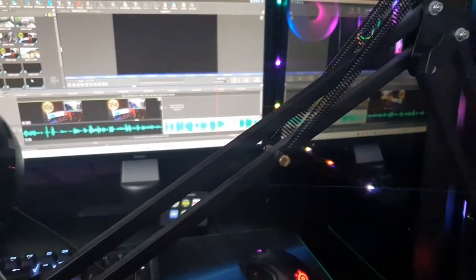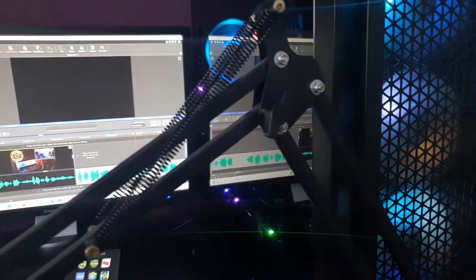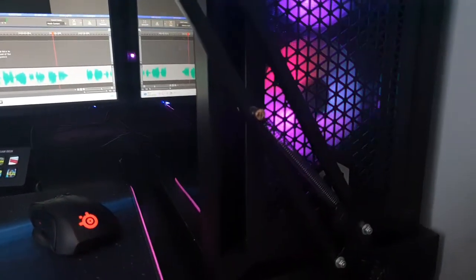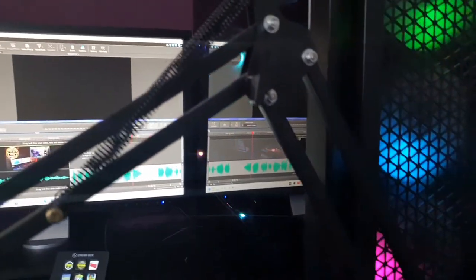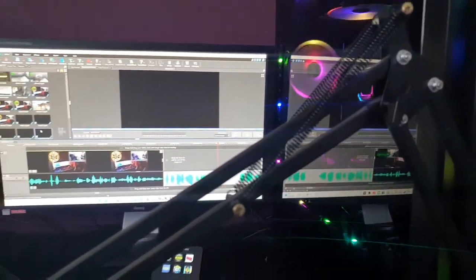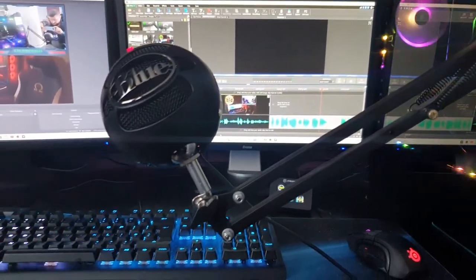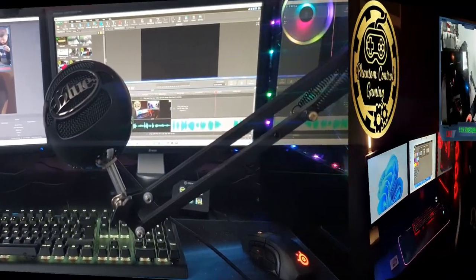What I do recommend is getting a boom arm. This way you can adjust the mic position with relative ease, and with the boom arm you can have the mic up close to your mouth, which means you don't have to talk as loudly. With a noise gate setup, you can talk and listen without any background noise interference.